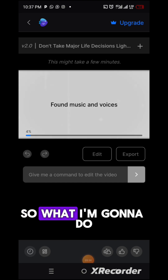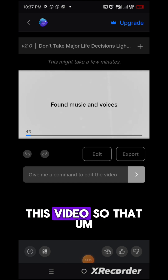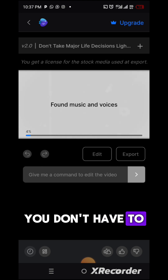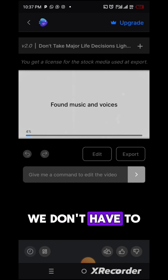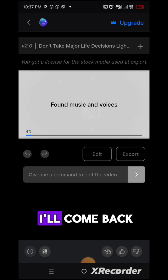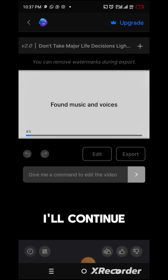So what I'm going to do is pause this video so that you don't have to wait long and waste time. I'll pause the video when it's done and come back to continue.